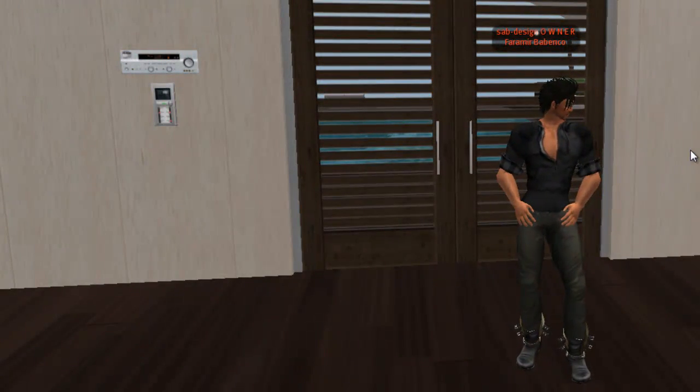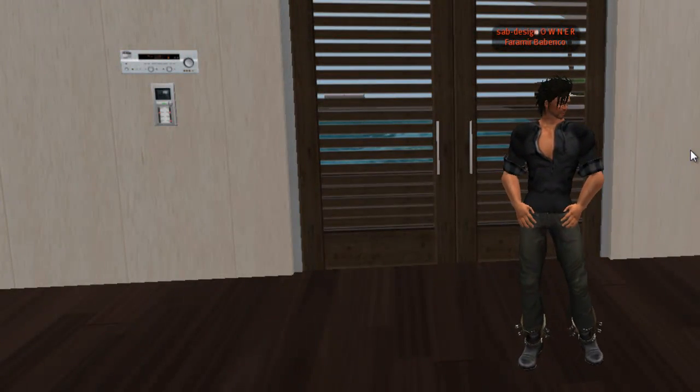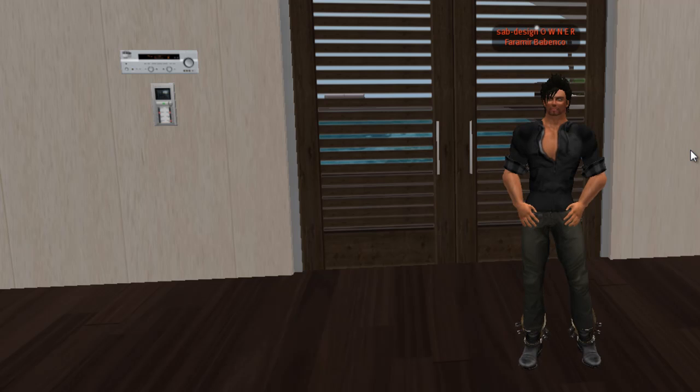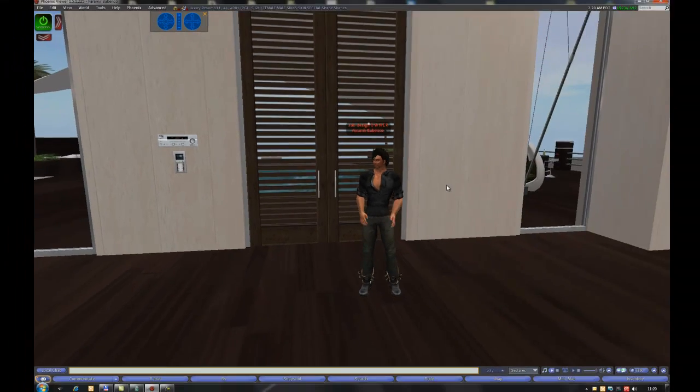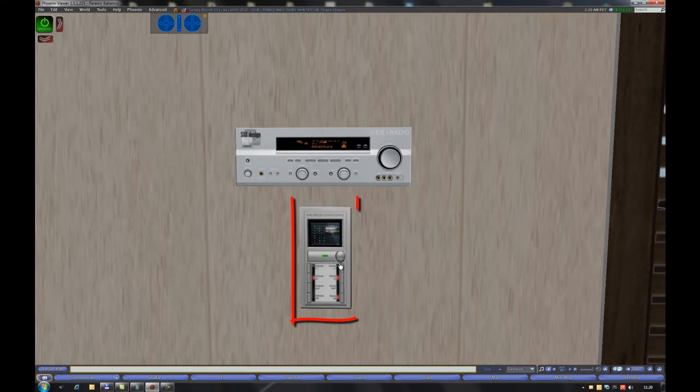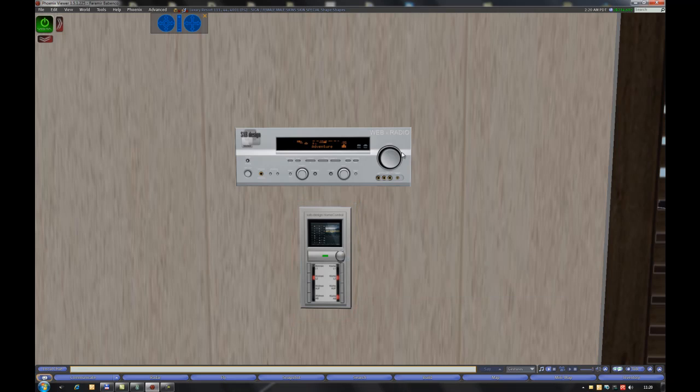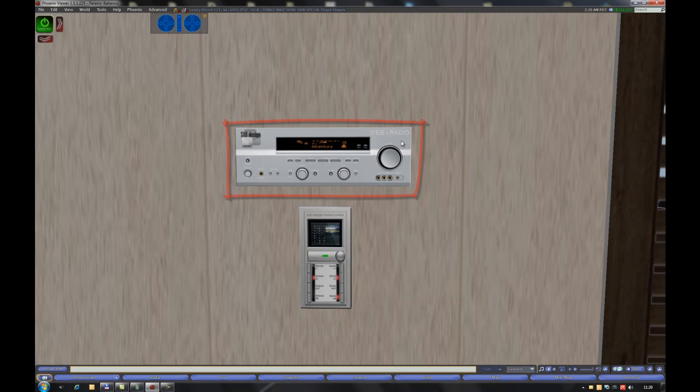Hello and welcome to a new Subdesign tutorial. Today I'd like to explain our new house system. This is the main controller. This is a controller for the web radio and the security system that I will explain later.